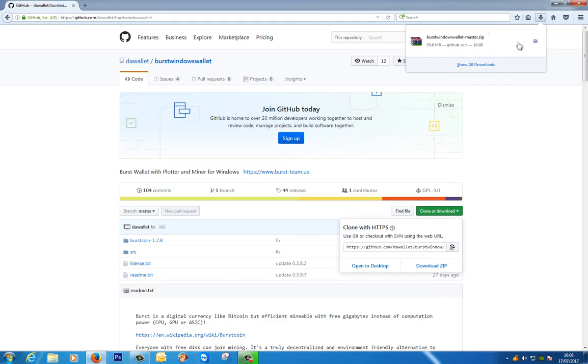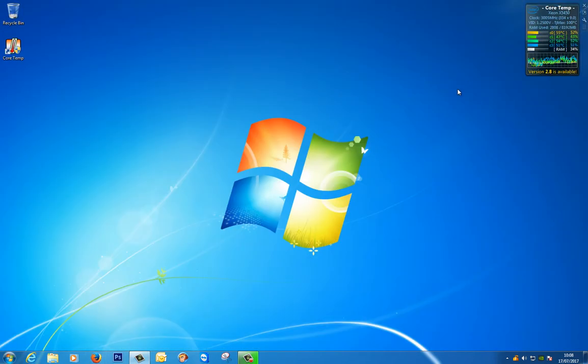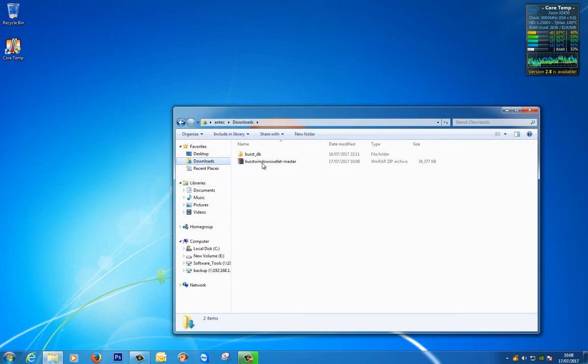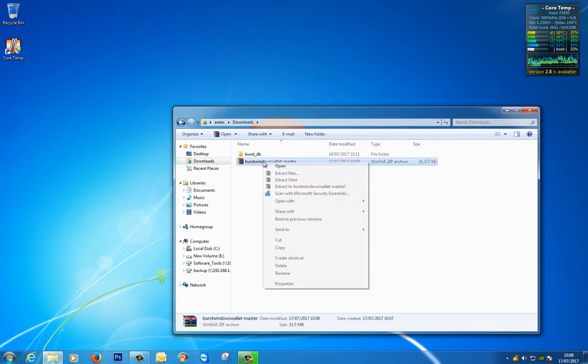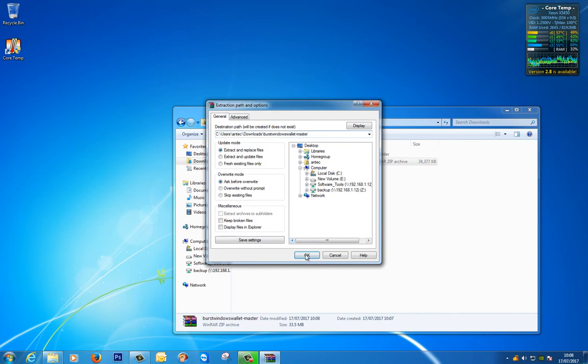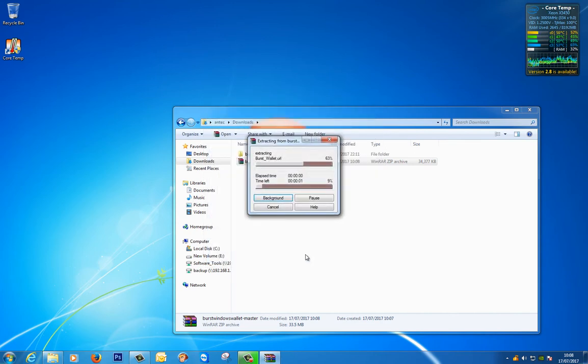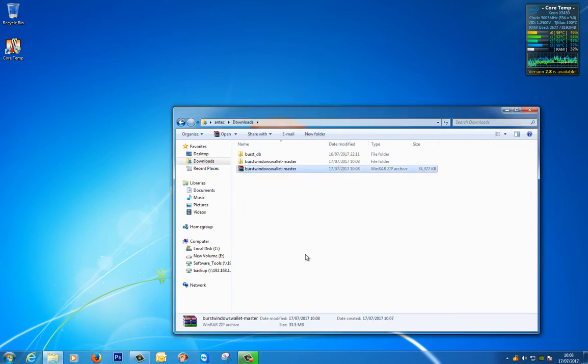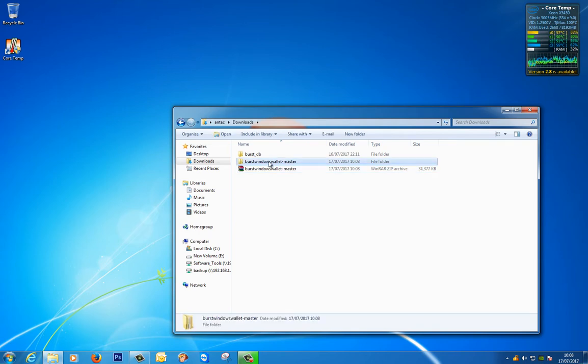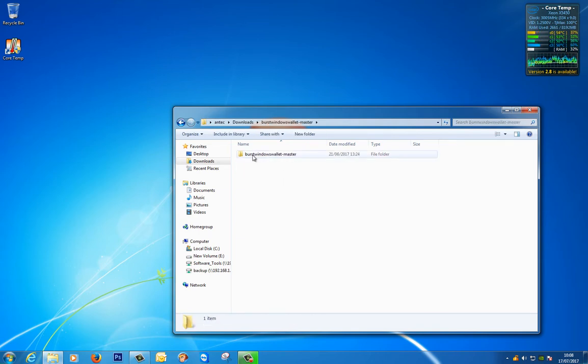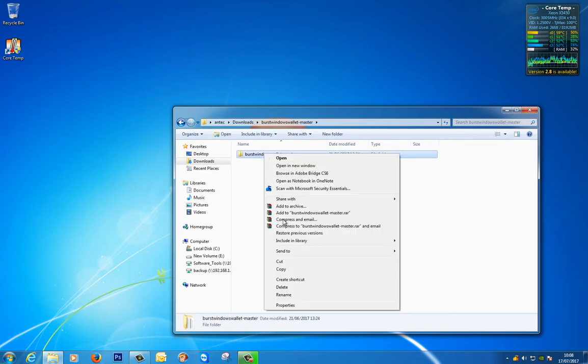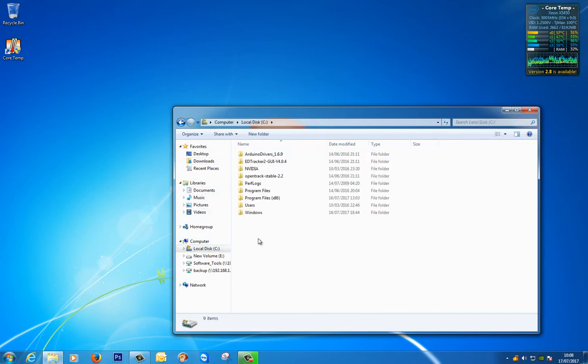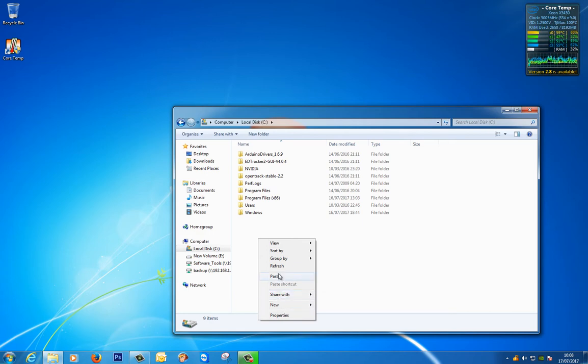So there we have our zip file. Let's close this window and open up our downloads and I'm going to extract the files. Right so let's go into it. So we have Burst Windows wallet master. What I'm going to do is cut this and put it on my C drive. You can put it wherever you want, you can leave it in the downloads if you like.